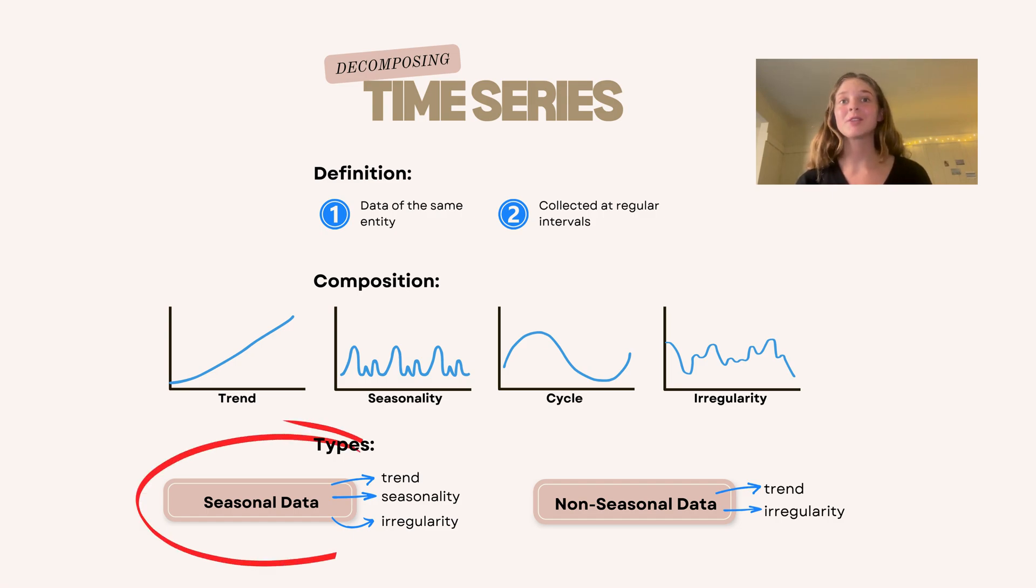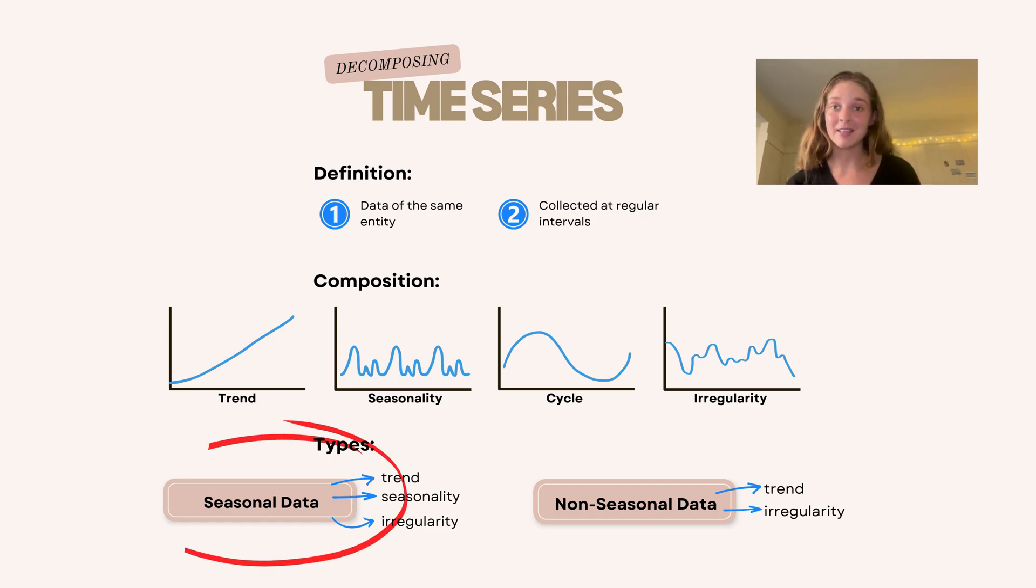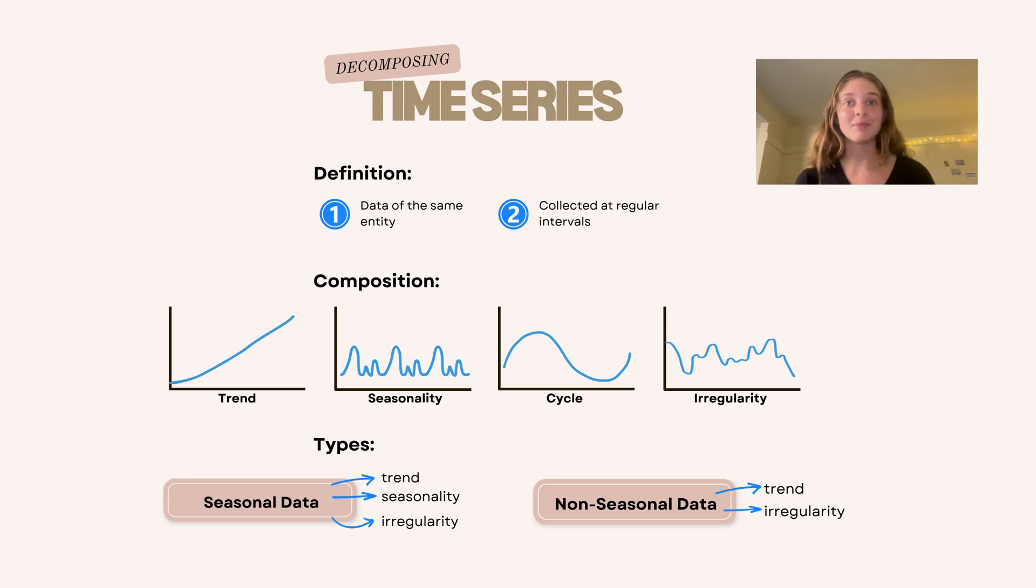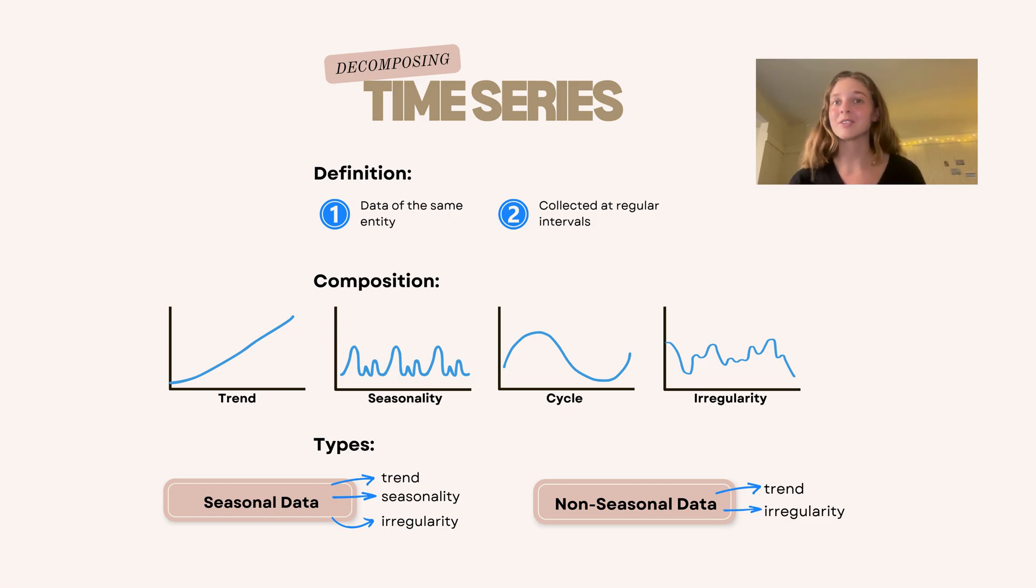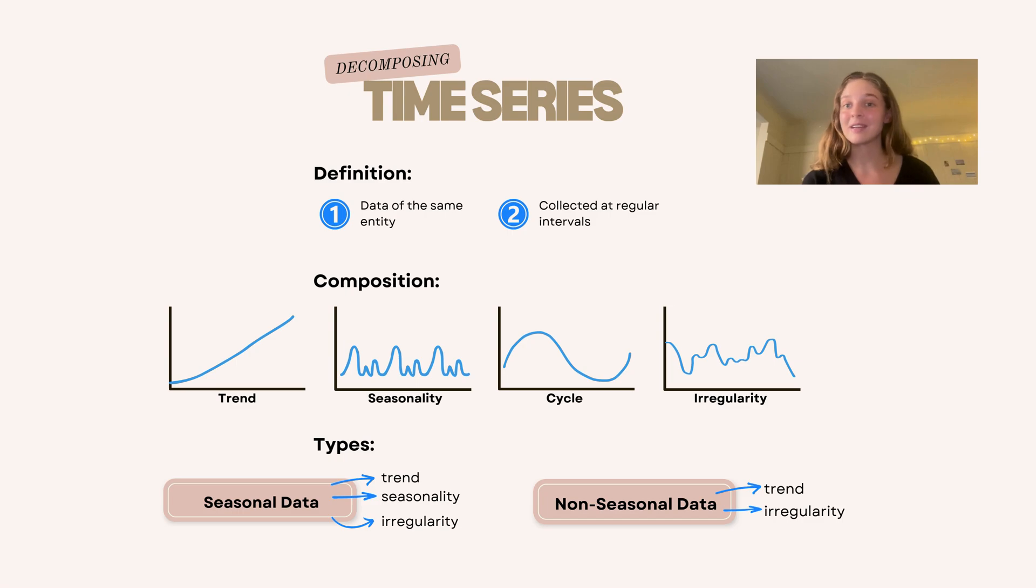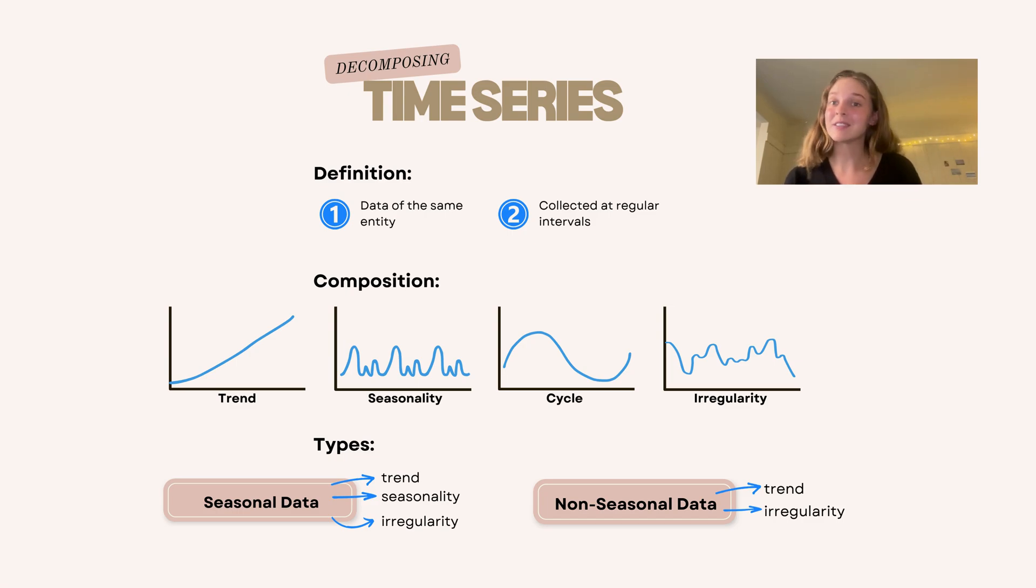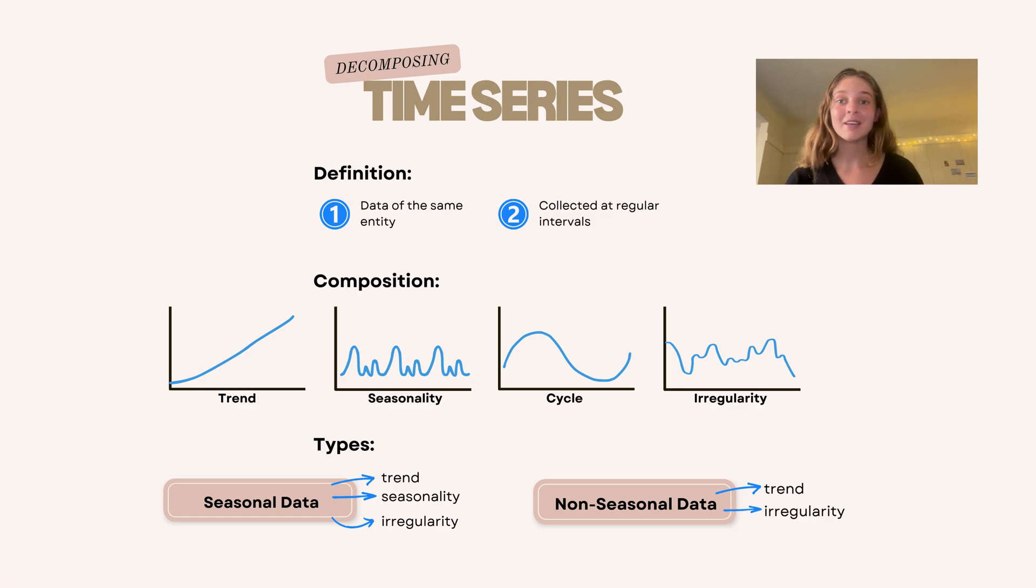We know that seasonal data consists of a trend, seasonality, and irregularity. Sometimes our goal is to figure out what the underlying trend is, so that we can isolate this trend effect and leave out the seasonality and irregularity. But sometimes we're interested in seeing what the seasonality is like.